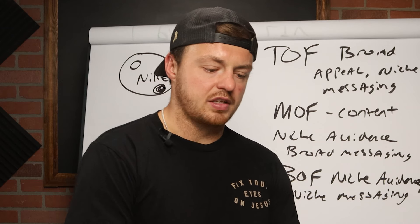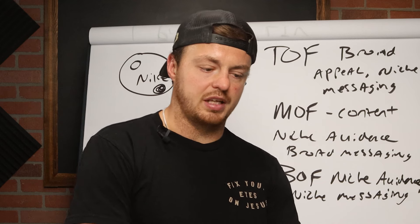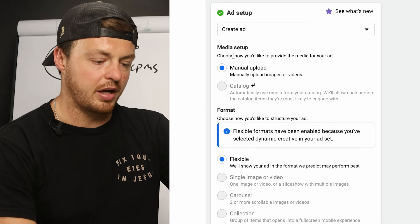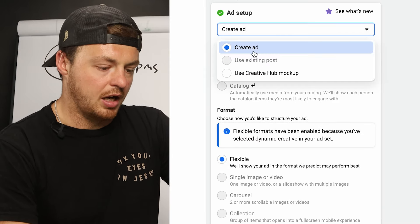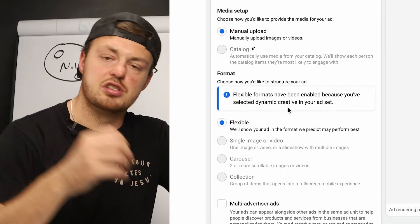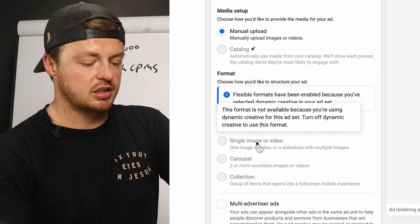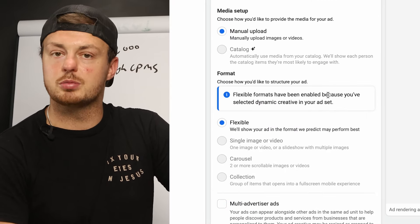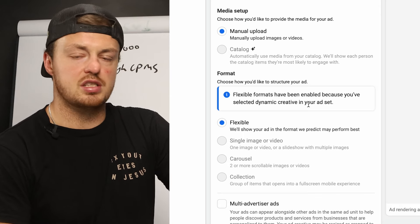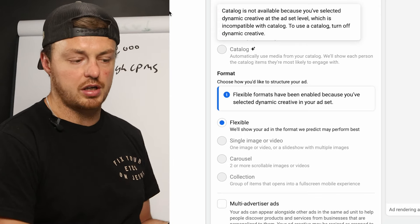At the ad level, it's choosing Flexible as the actual format right now. It won't even let me do a single image or video anymore — only Flexible. So if you chose DCT, it's now moving to Flexible — they're all going to switch in that direction.